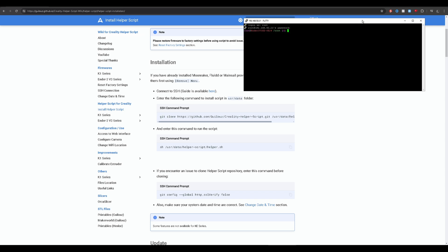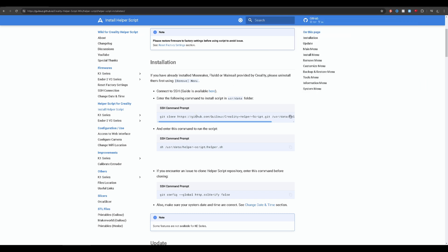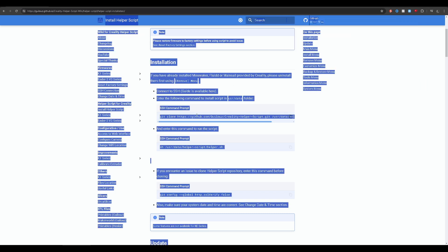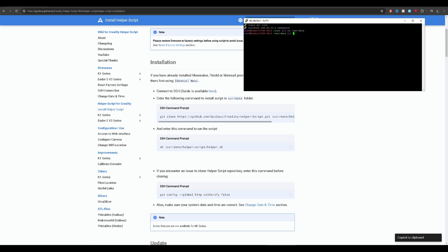Before we start copying code, we need to select the right directory. We type in CD — which is 'choose directory' — slash USR, which is user, slash data. Now we will be in that folder. After we're in the correct folder, we go down to this line of code, copy it, paste it, and then hit enter.